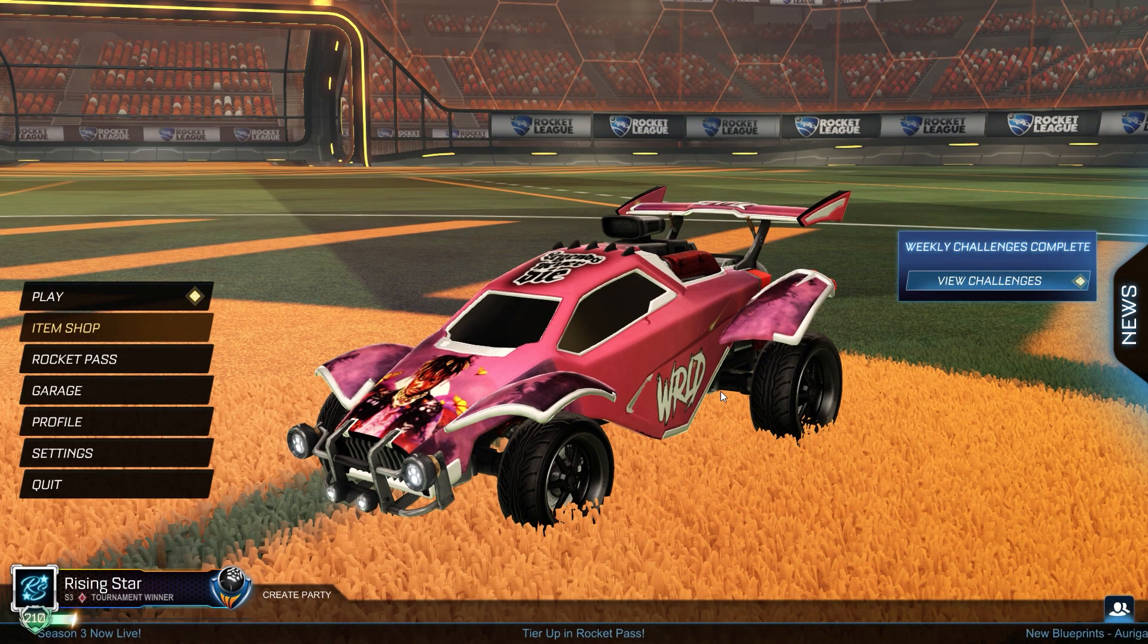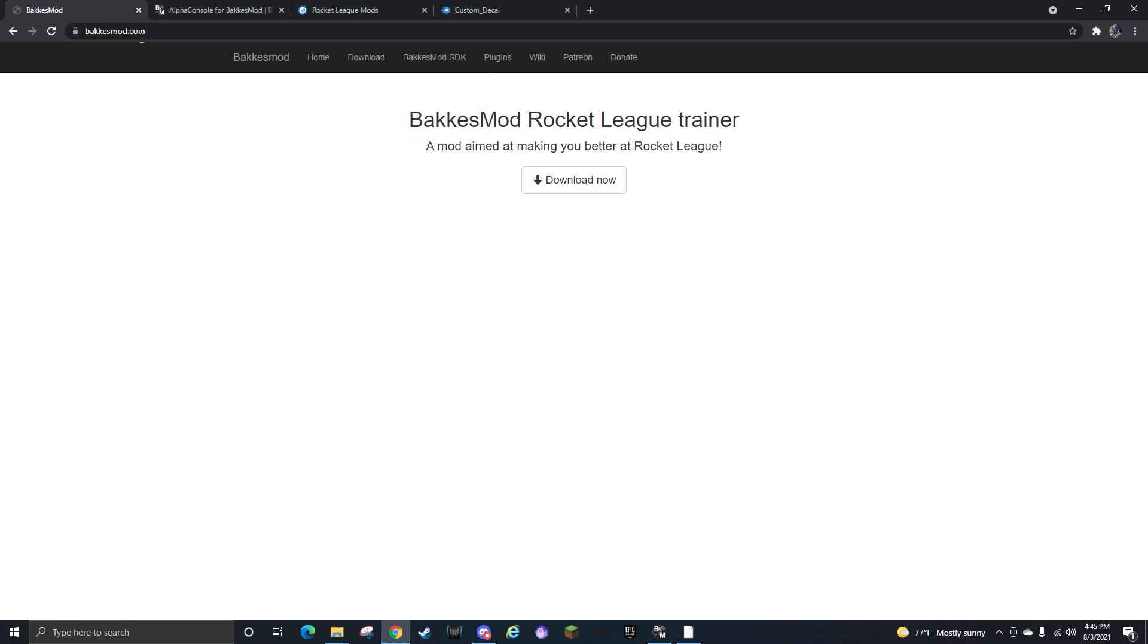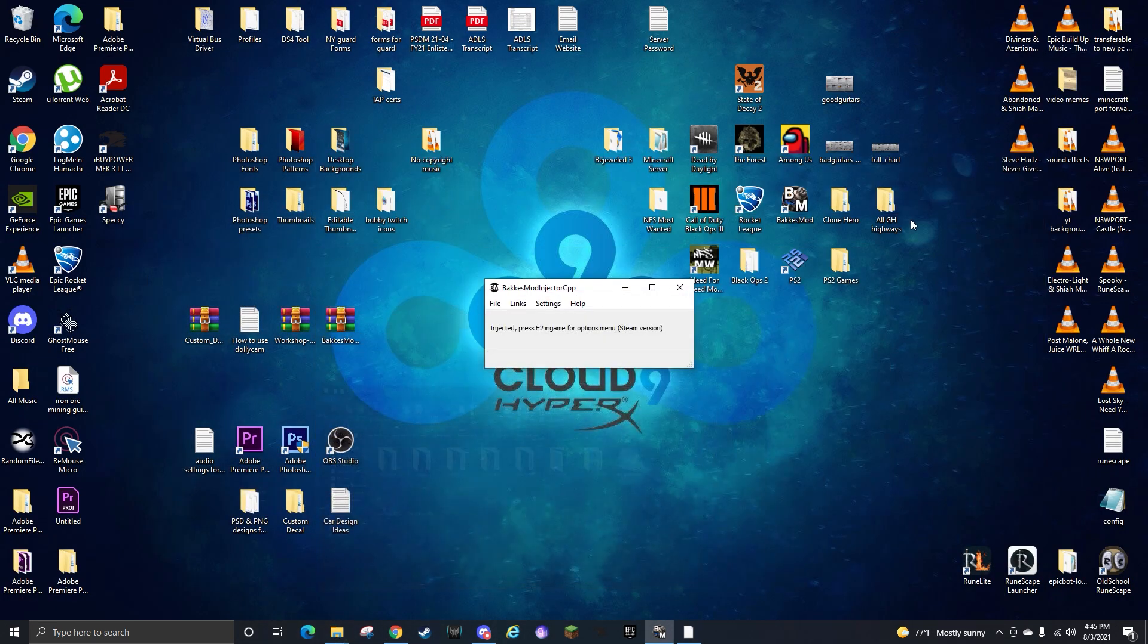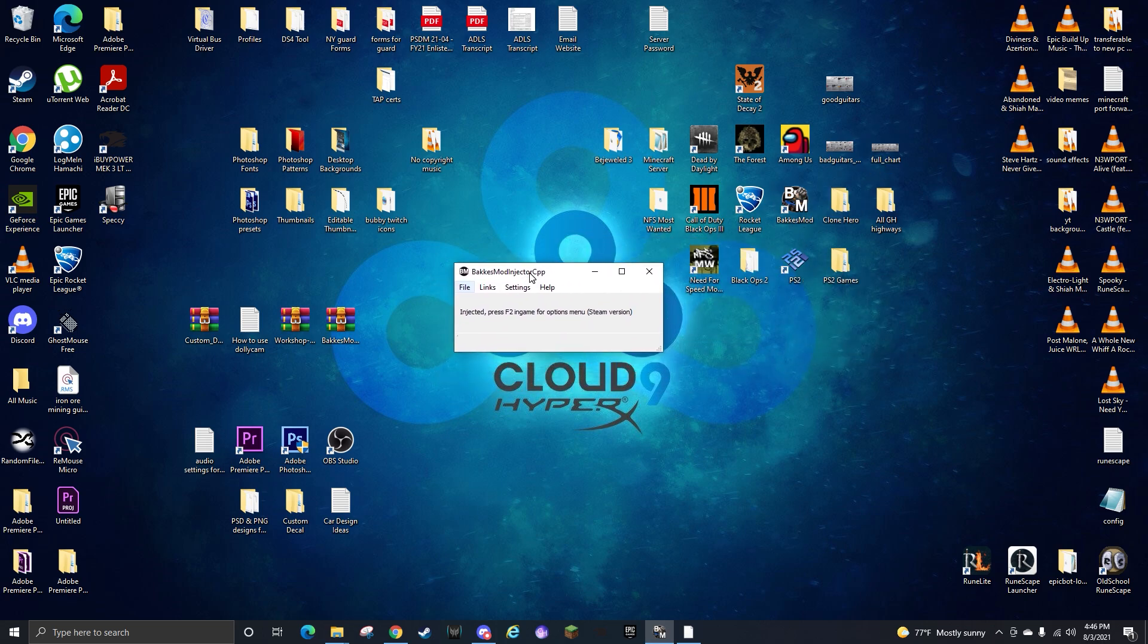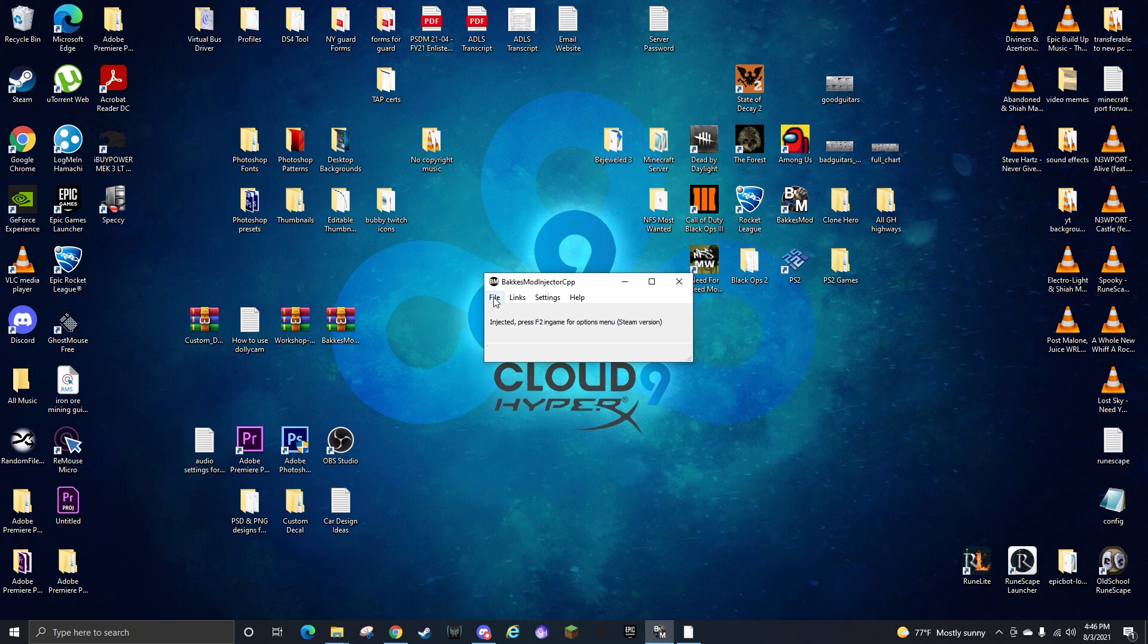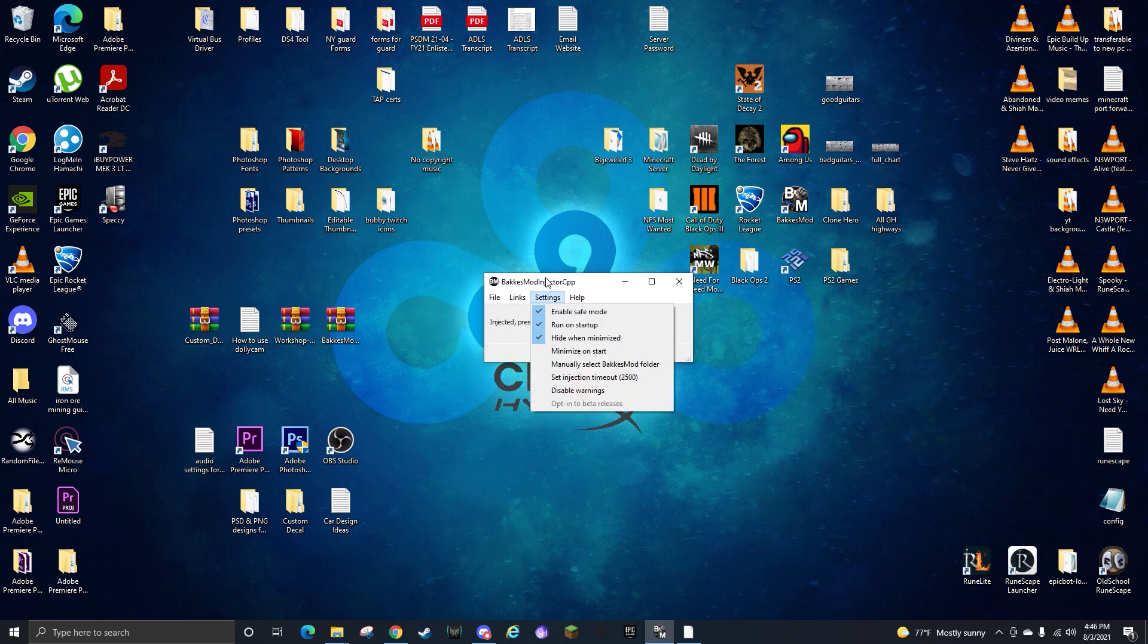First thing you need to do is go to BakkesMod.com, install BakkesMod, download now and desktop. You need to get the BakkesMod icon out of the folder and put it somewhere, wherever you want to do with it. Open it up, you'll get this little box here. You'll do File, check it for updates.